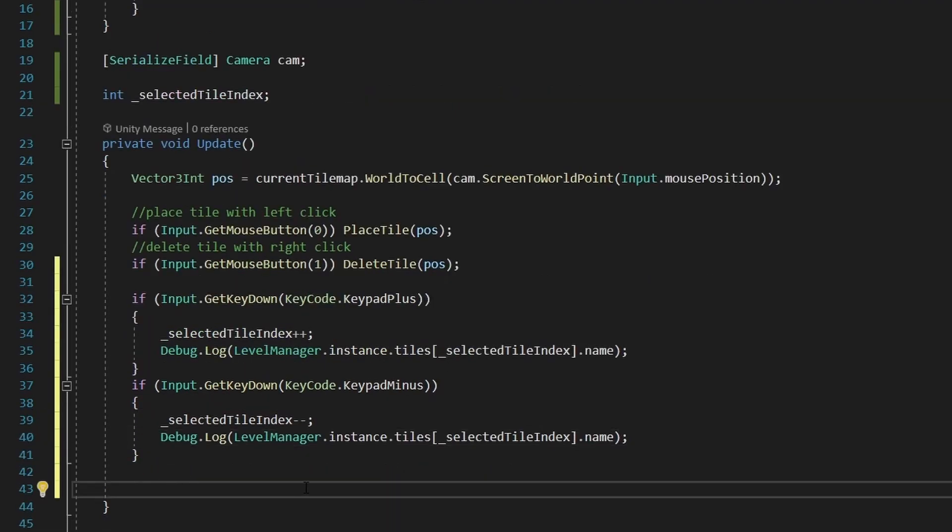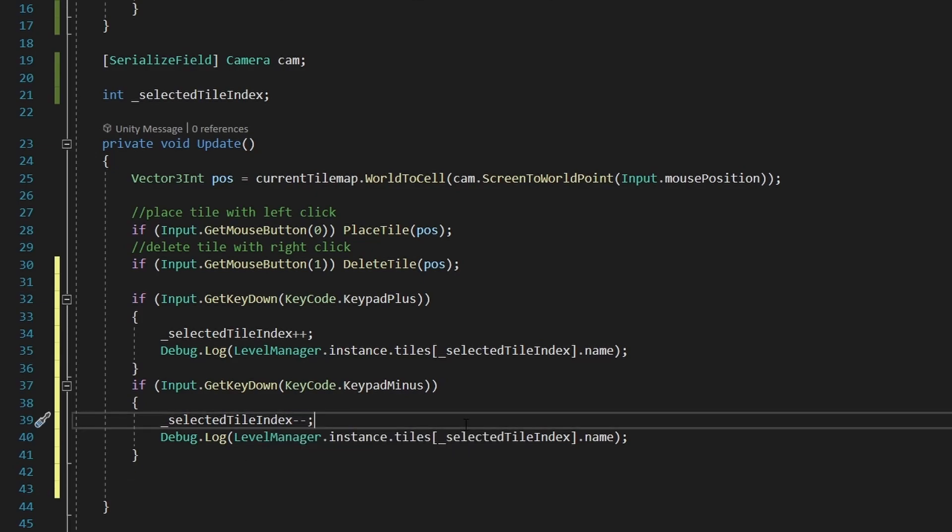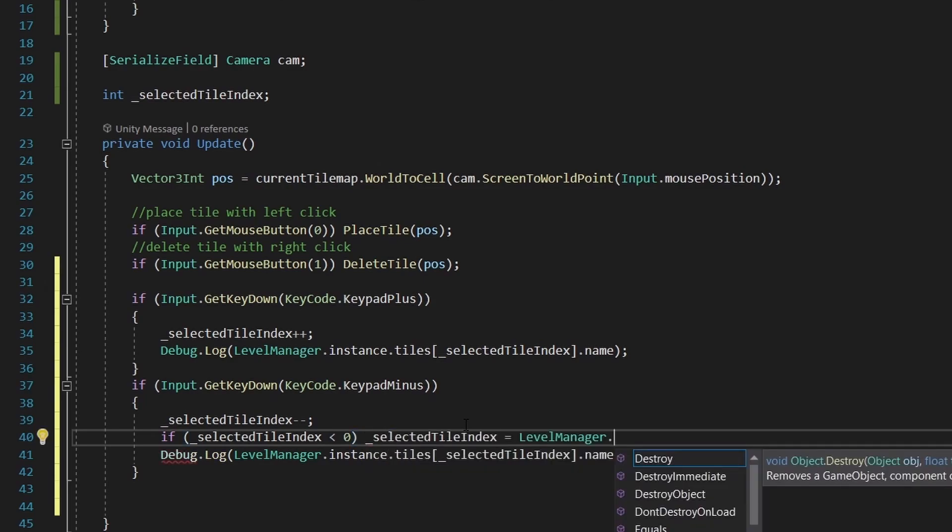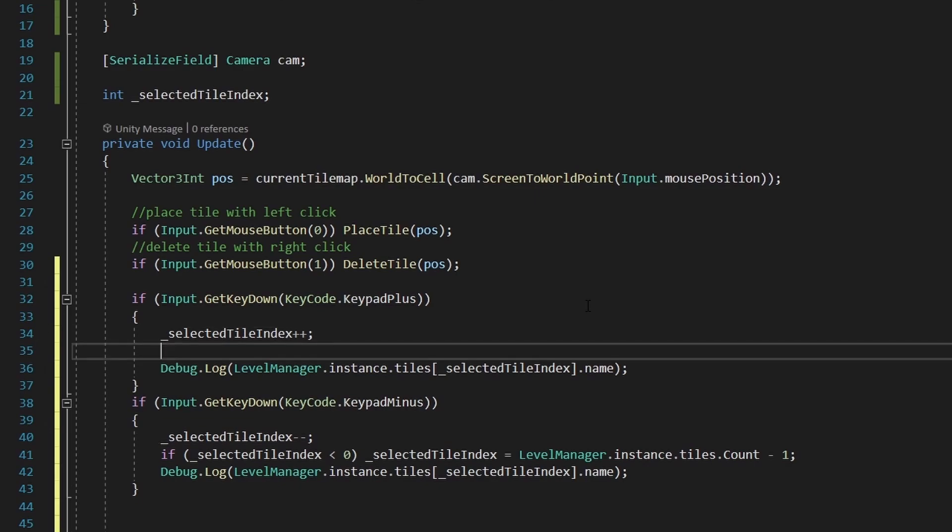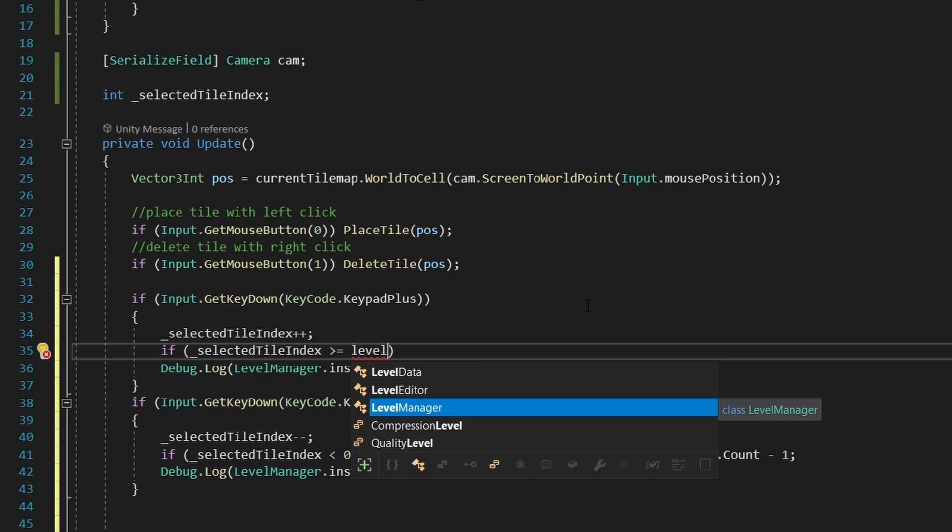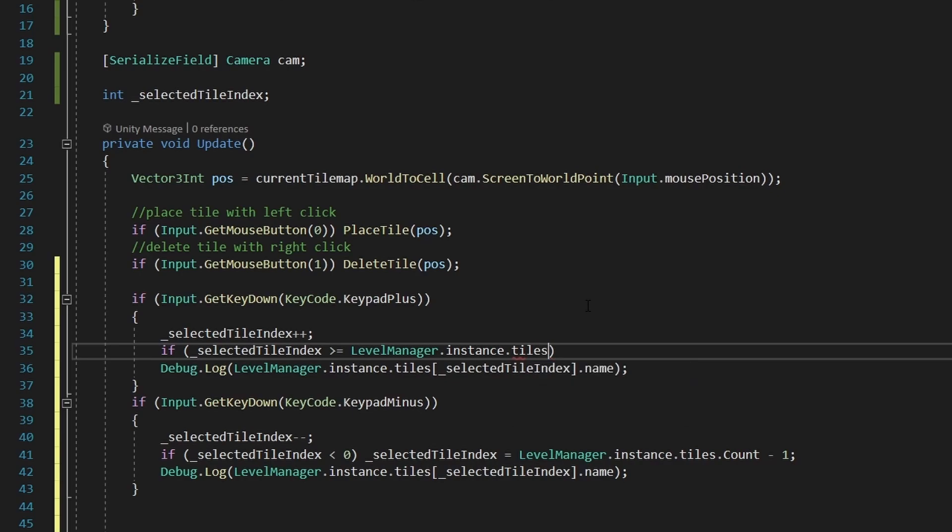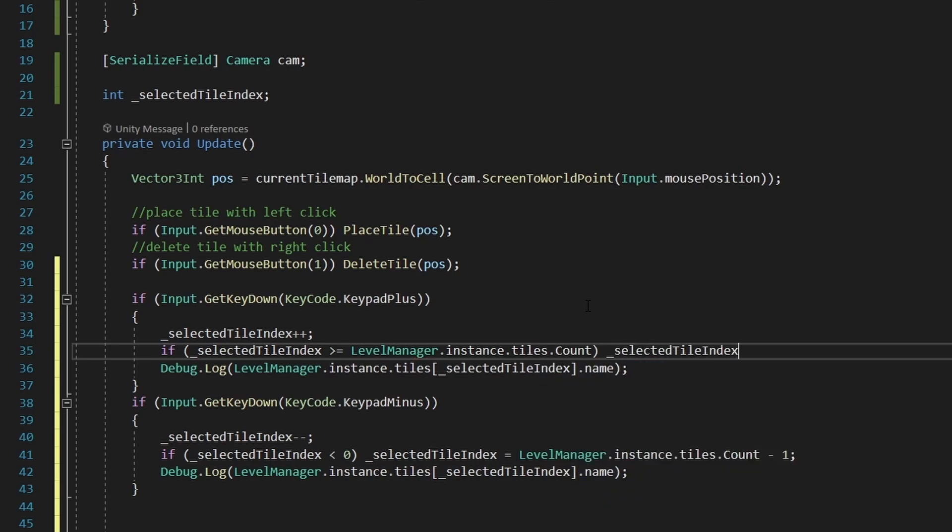And we also need to make sure that the selected tile index is in the range of the list. So, for example, if the selected tile index is zero, and we decrease it by one, it's gonna be minus one, which can't be. So we'll add the check, if the tile index is less than zero, then set the index to the length of the tiles array minus one. And in the other if statement, we need to check if the index is equal or greater than the tiles count, because it's gonna get an out-of-bounds error. So if selected tile greater or equal, because the index starts with zero, it can't be equal. Then set the index to zero.